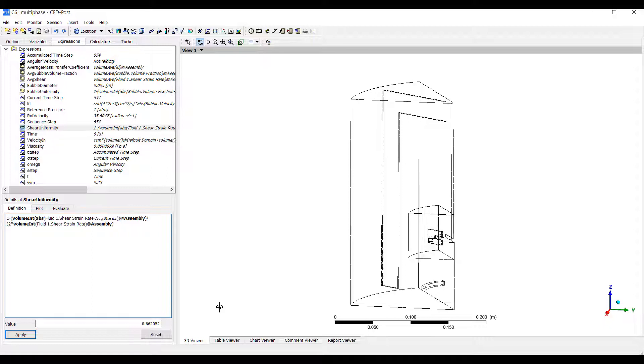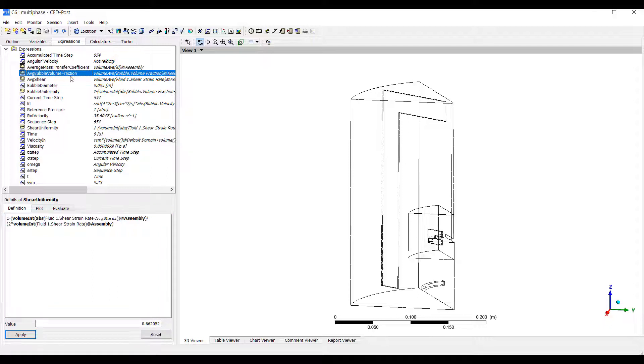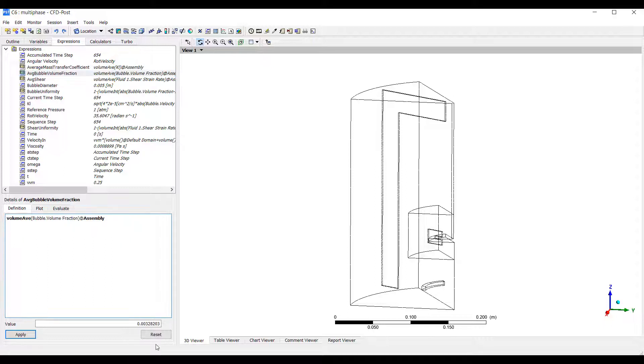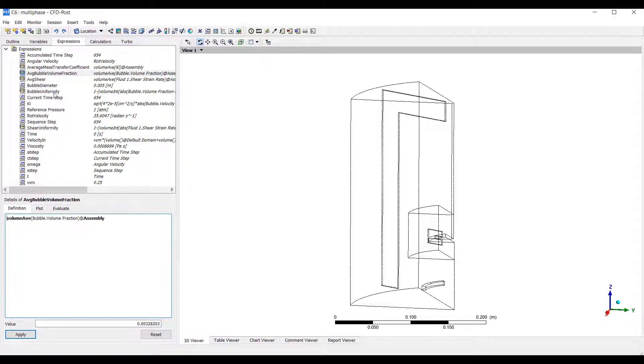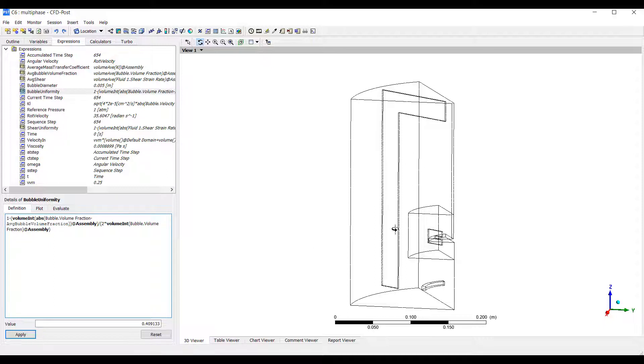We can also use this to calculate things like the volume in which shear exceeds a certain value. I use the same type of expression to calculate the average volume fraction of the bubbles and then the bubble uniformity. On average, the volume fraction of the air is 0.003, so that's 0.3%. If we look at the bubble uniformity, we have a value of 0.4, so it's not very uniform. There's only a little bit of gas in our domain.